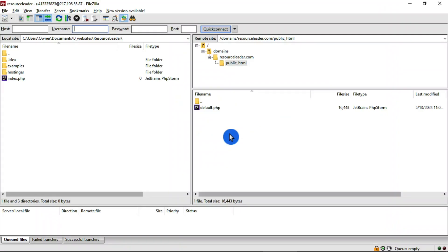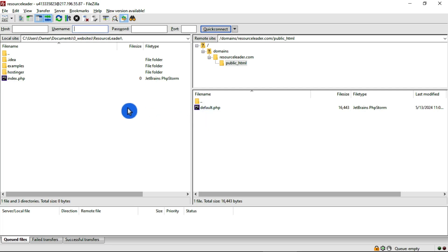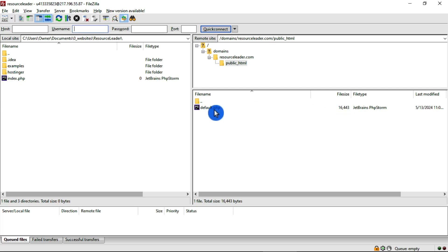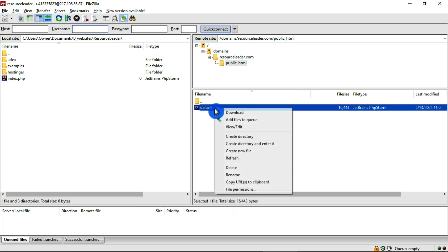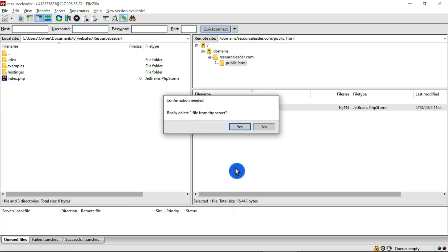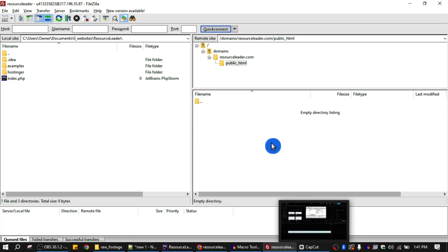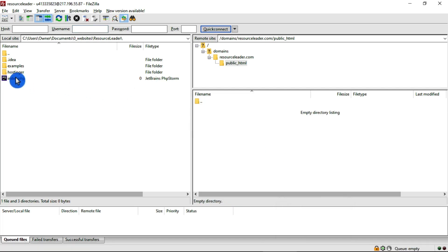If we did everything right, we should see files on our remote server on this side and then we have the files on our local machine. They're obviously different because this is just a default page. So what we want to do is we could just delete that one and then we'll upload our index file.